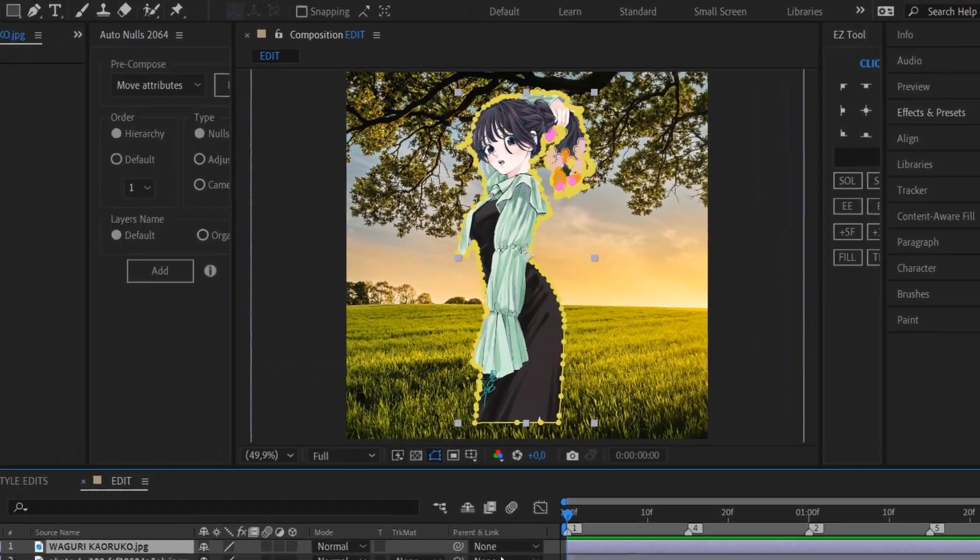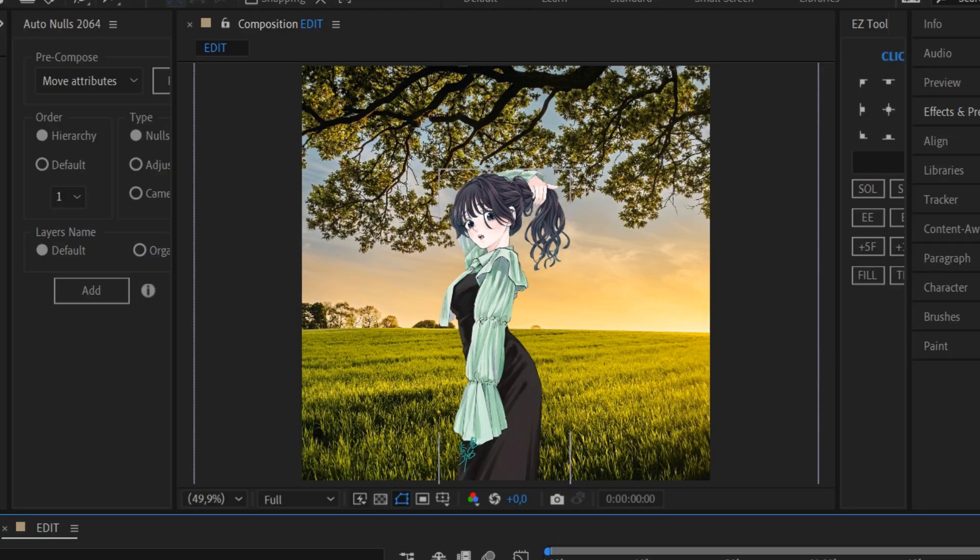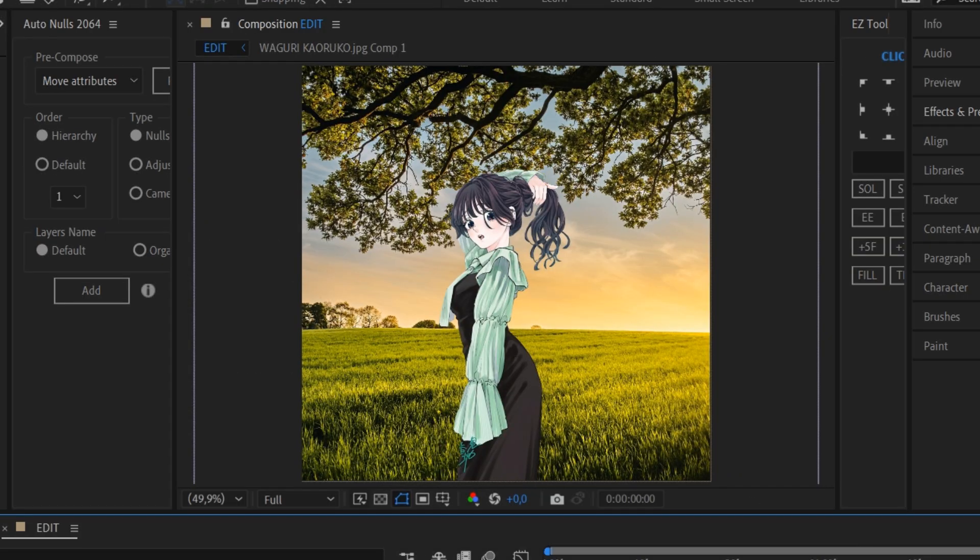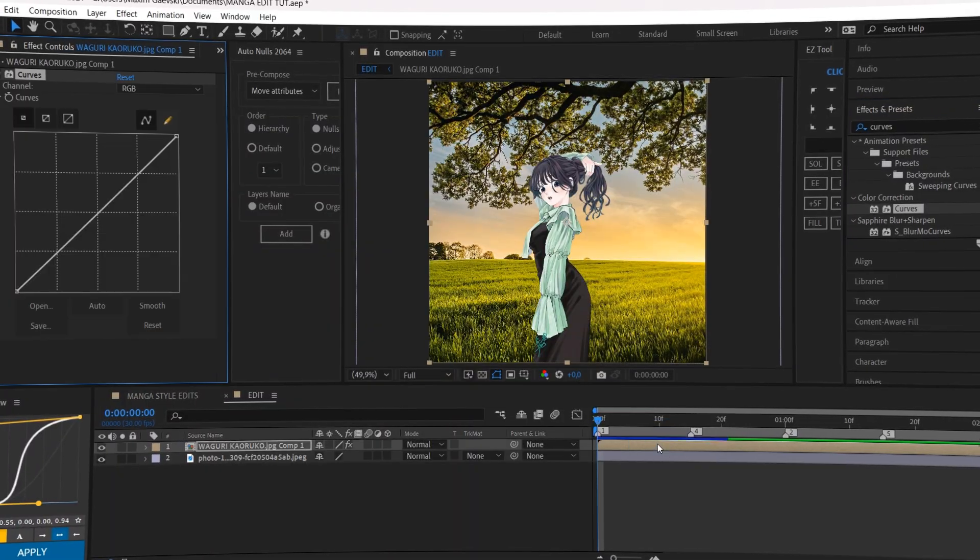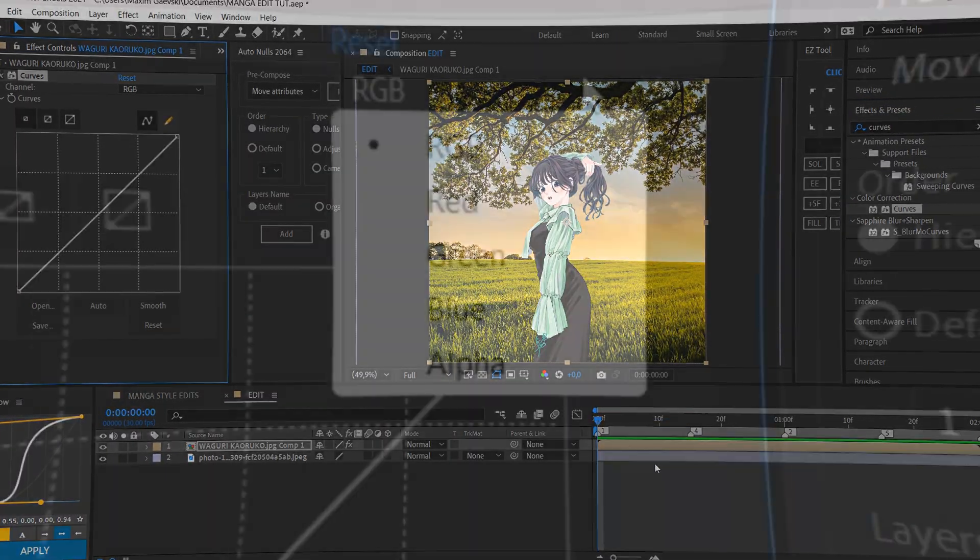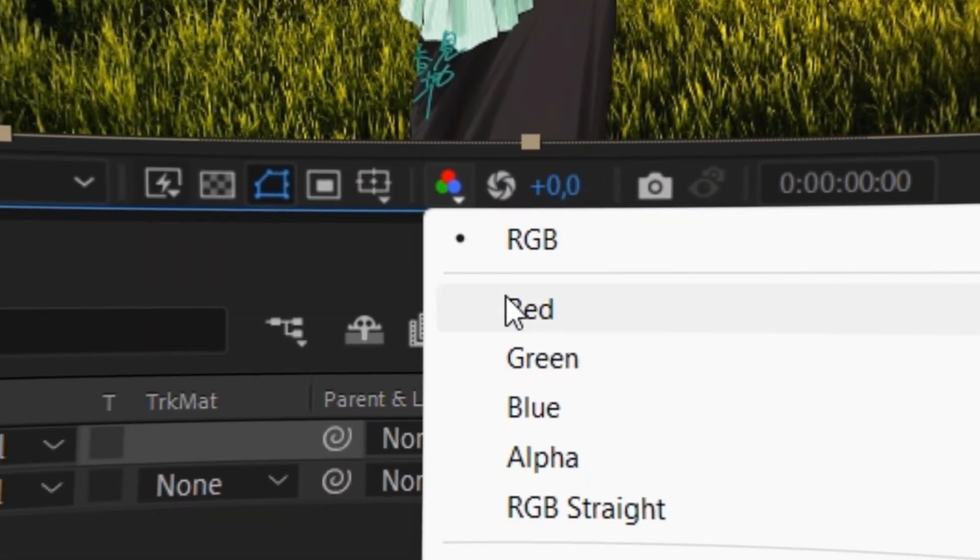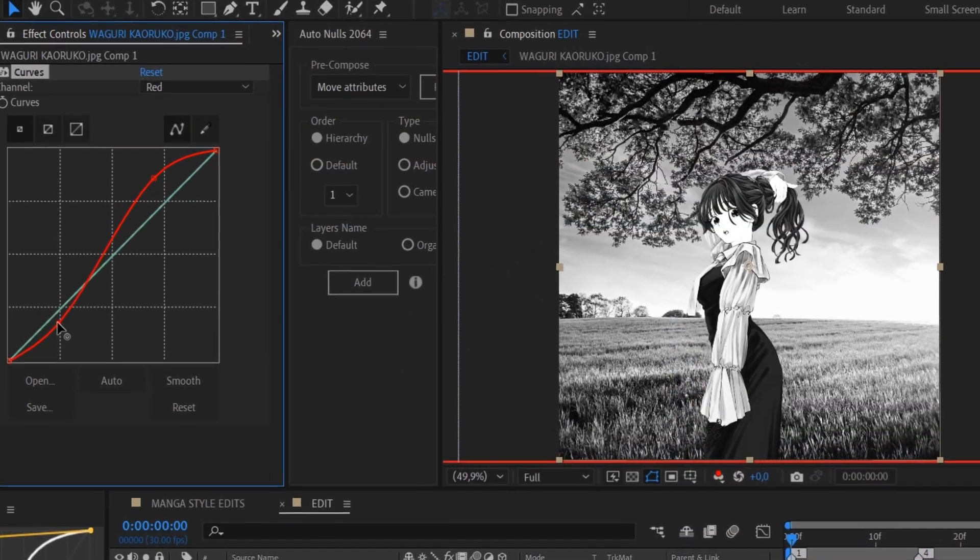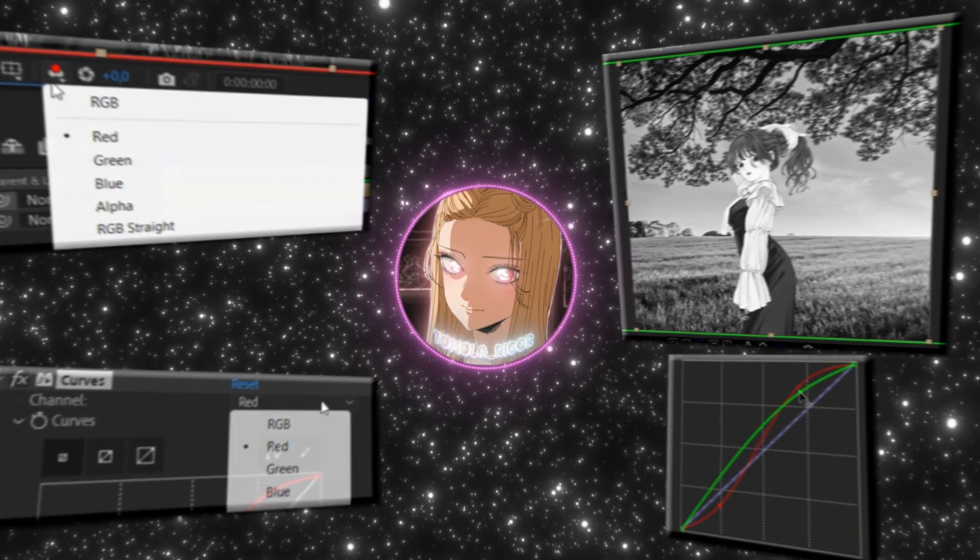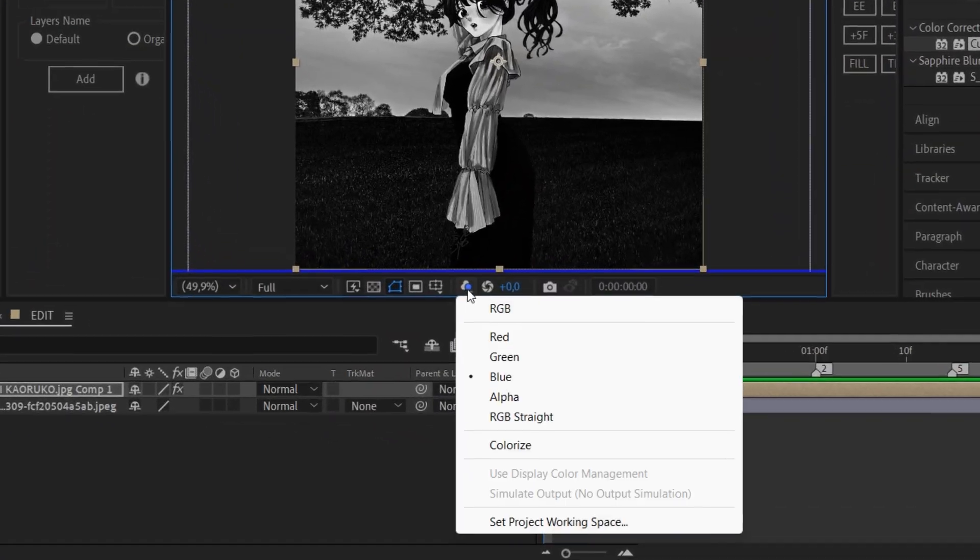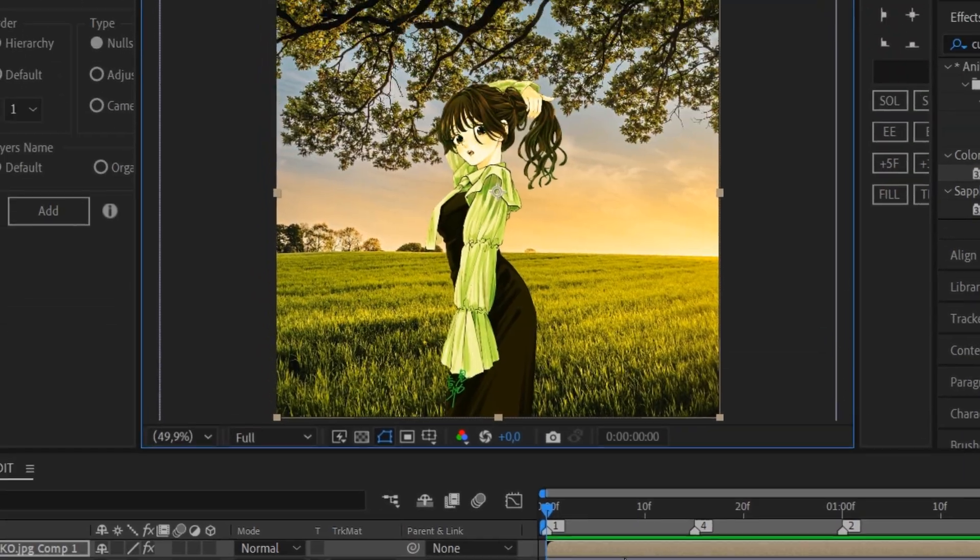Align your background and character as you want and pre-compose the character. Add curves to the upper layer and do as shown. Set this setting to red as well as this, and try to match your character with the background. Do the same with the green and the blue. As soon as you set this setting back to RGB, you'll see the difference.